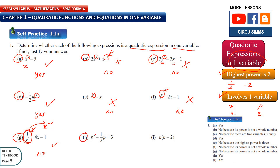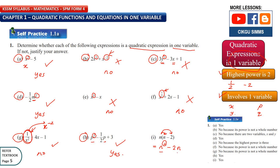For question 1h: p squared. The highest power is 2 and there is only one variable, so yes, this is a quadratic expression. For question 1i, you can expand the bracket first. n times n gives n squared, and minus n times 2 gives 2n. The highest power is 2 and there is only one variable which is n, so this is a quadratic expression.